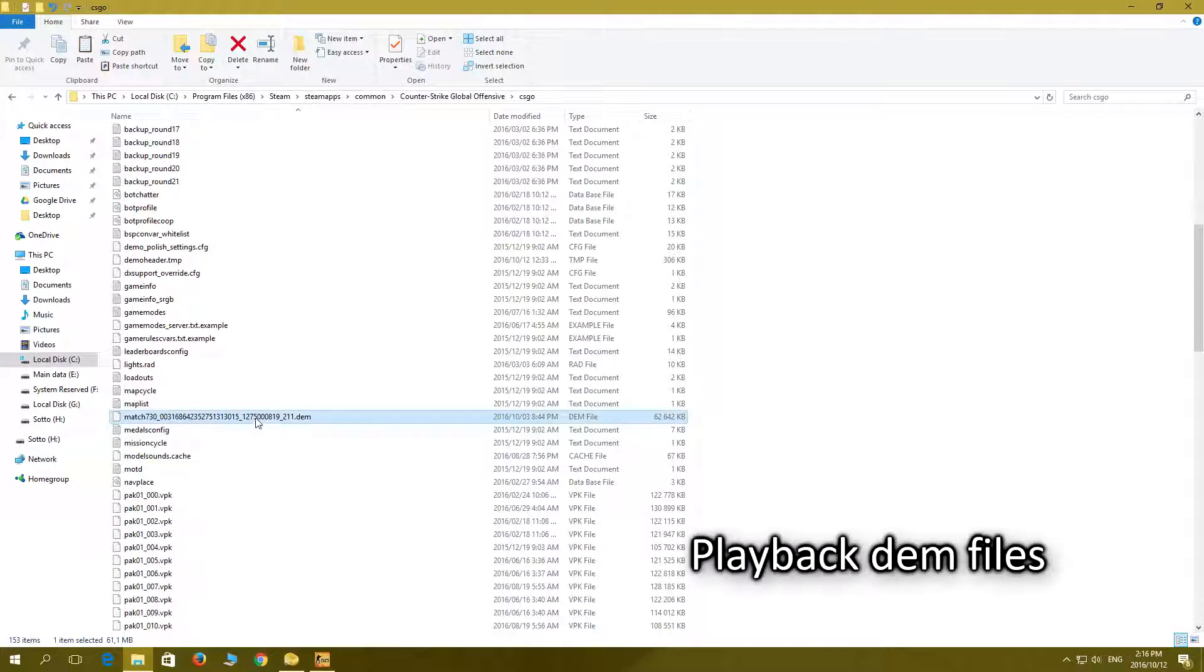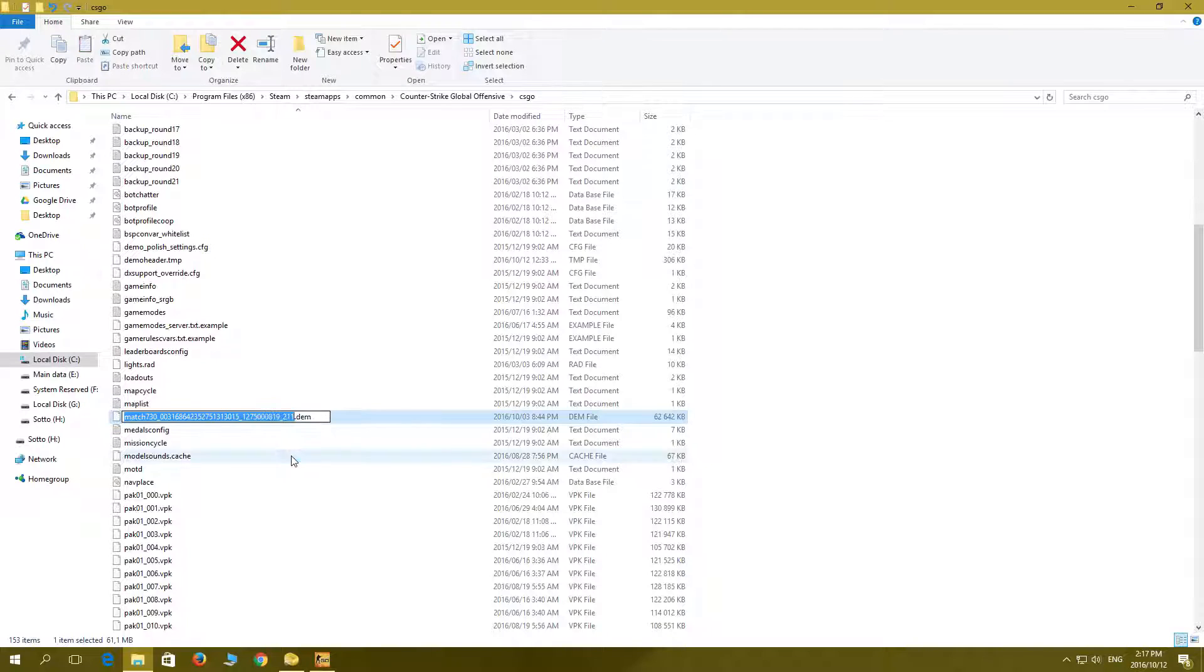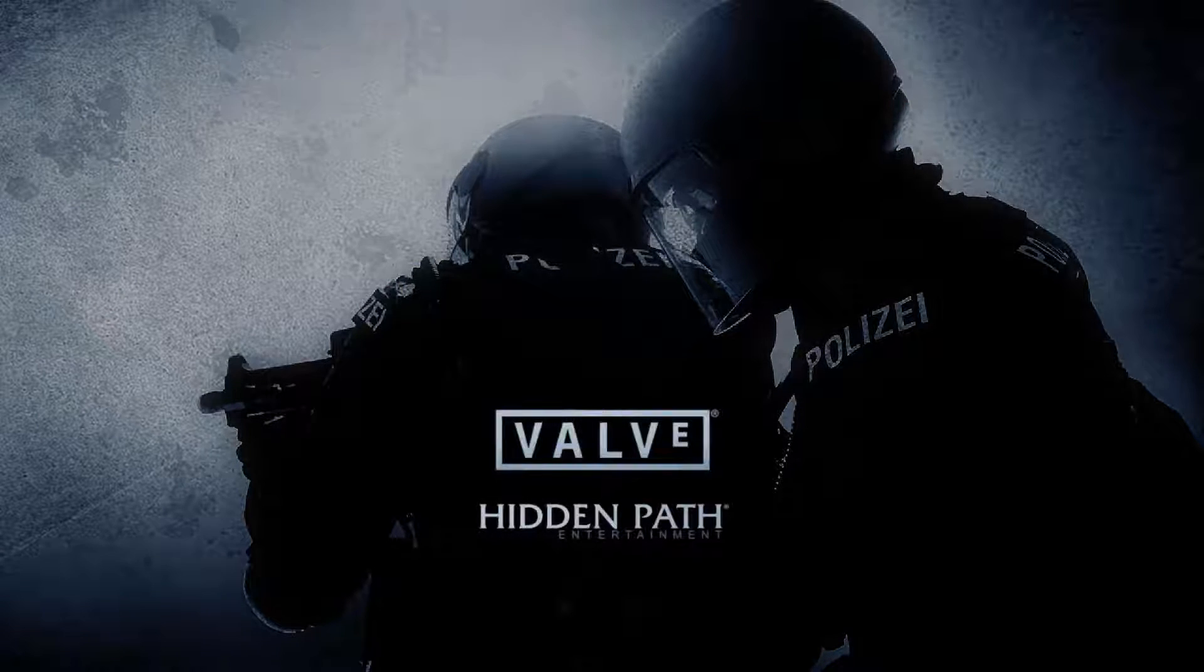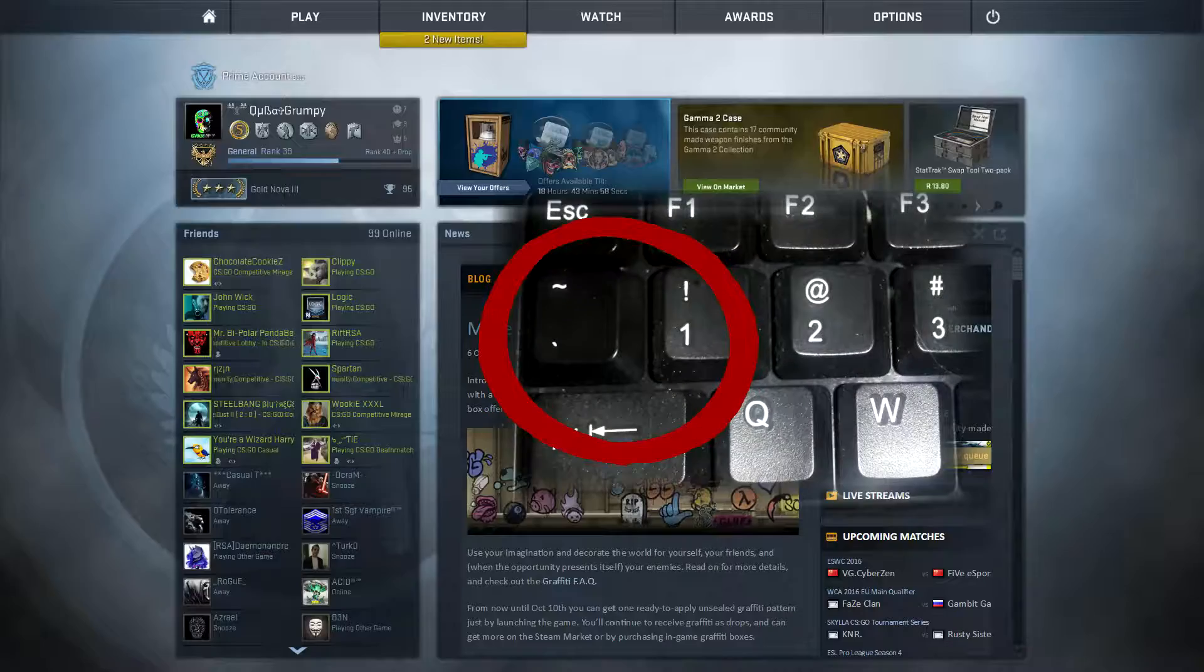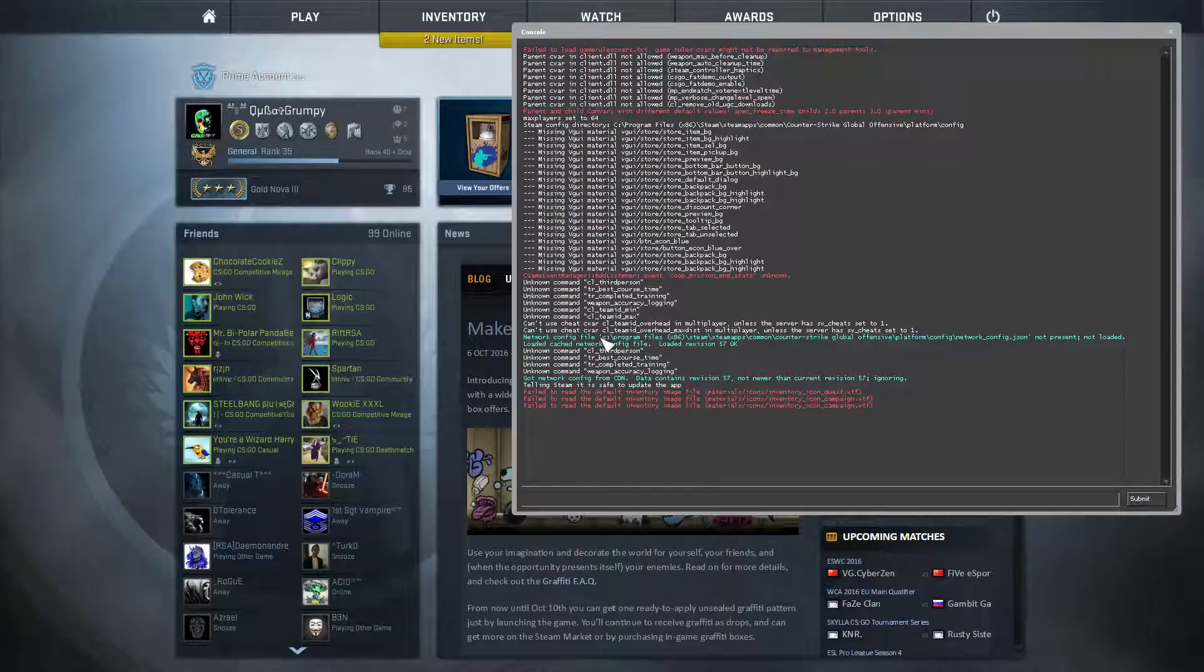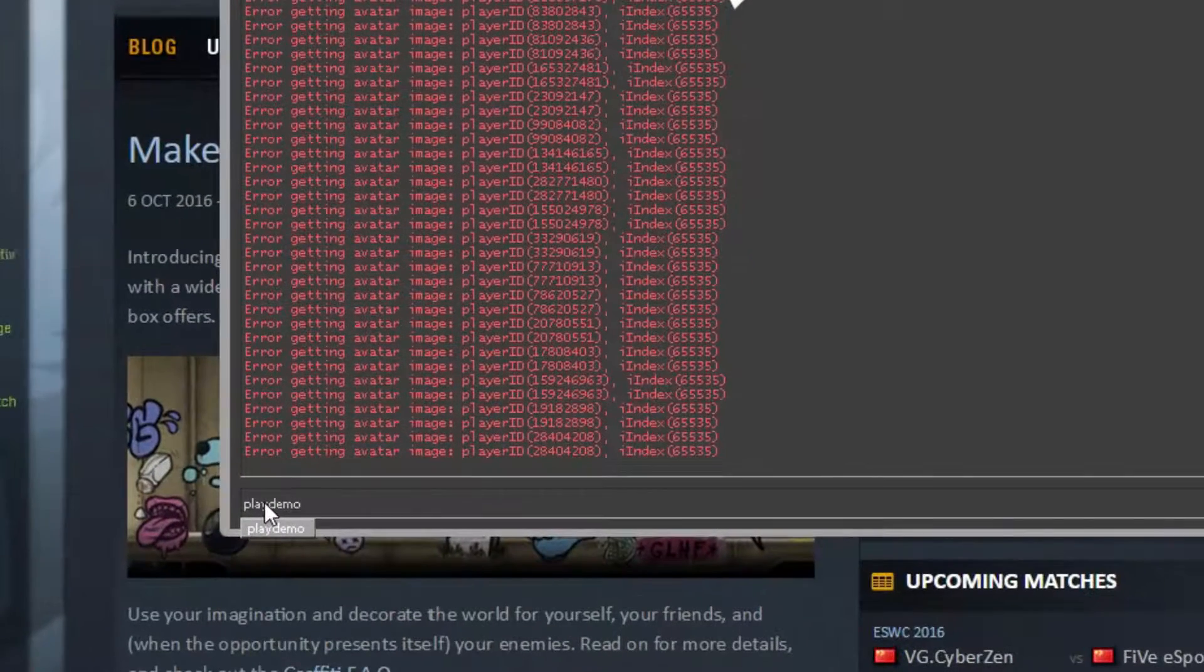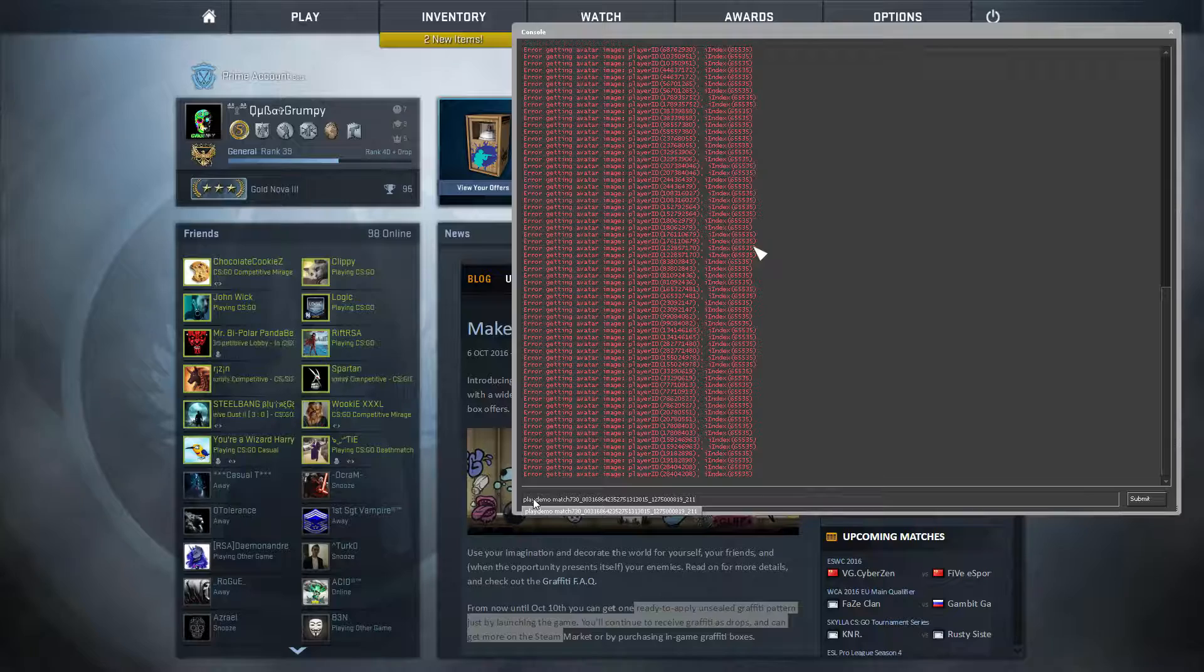To play back the demo files, copy the file name then open your game Counter-Strike Global Offensive. Then click the squiggly button next to your one to open the console. Then type playdemo space and paste the file name and enter.